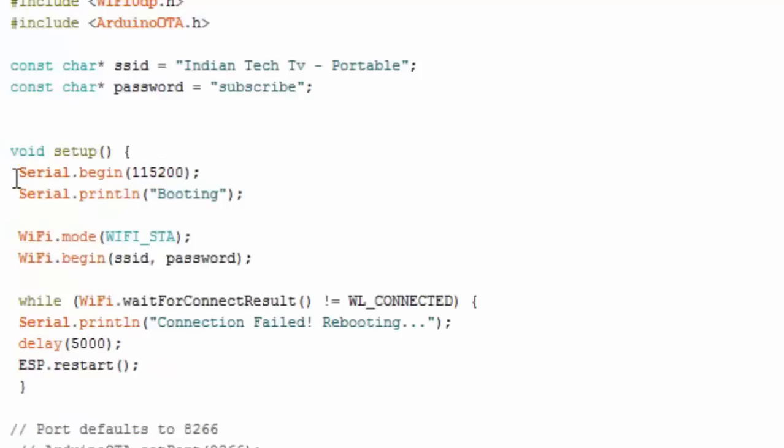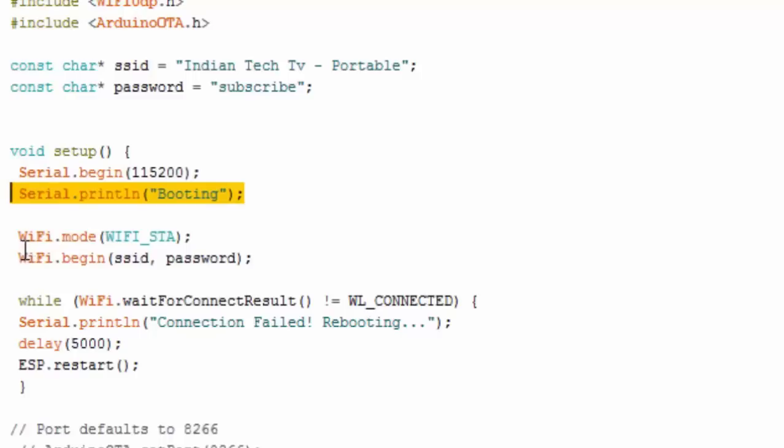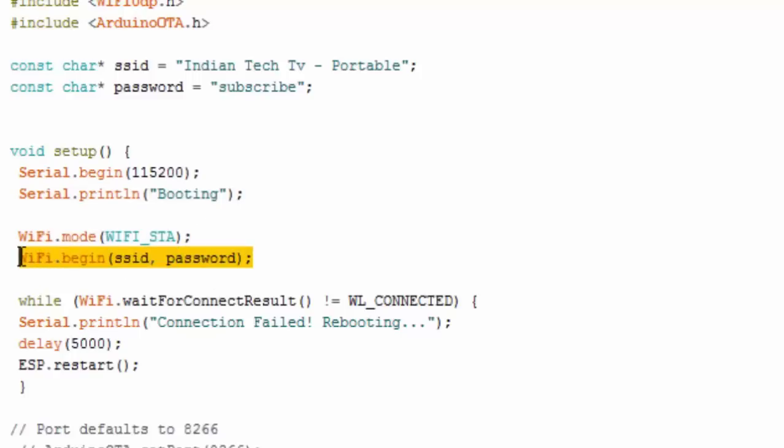This is the beginning of the code where we need to set up a few things. Serial.begin(115200) - this is the baud rate I am setting up to print something on my serial port. Serial.println('Booting') - this is just printing something for my reference. WiFi.mode(WIFI_STA) - this will go into the station mode. Then we need to begin the Wi-Fi connection. For that we need to call WiFi.begin.